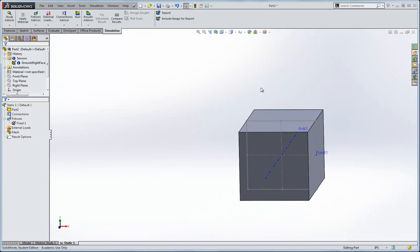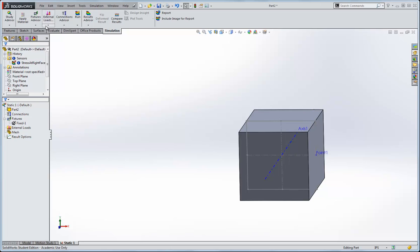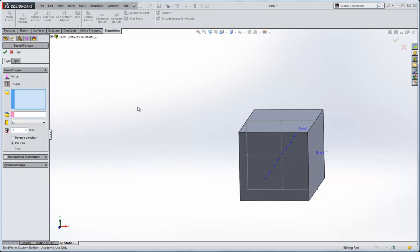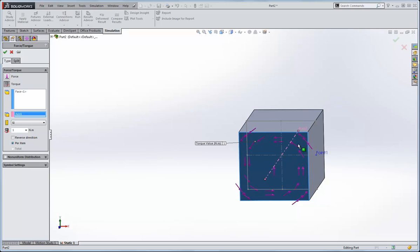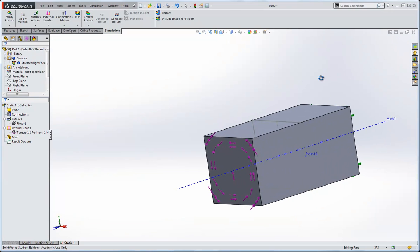And to the front face, let's apply a torque. We'll apply an external load, a torque, and I'm going to apply it about this front face, and the axis, I'm going to use this axis of rotation, to give the direction of the torque, counter-clockwise about that axis. I'll leave it at one newton meter, but you could adjust that however you please.